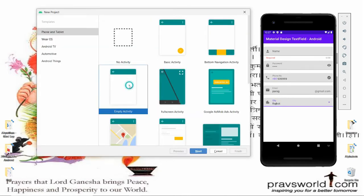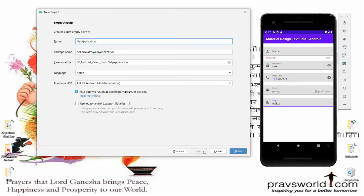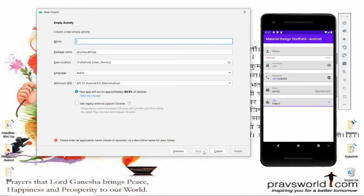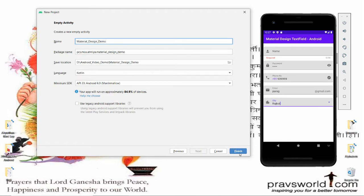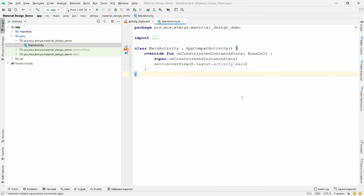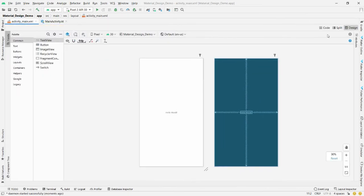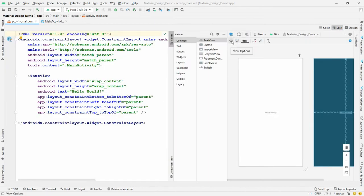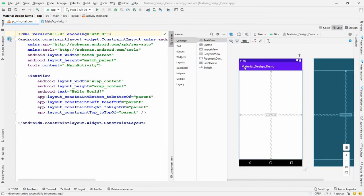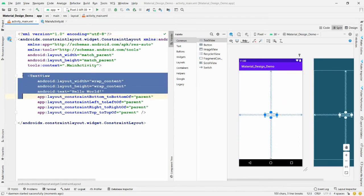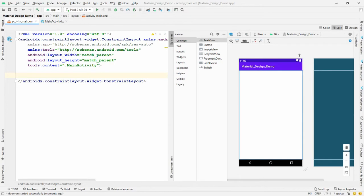First, click on 'Create New Project', choose 'Empty Activity', then click 'Next'. Provide the name of your application — I'm using 'Material Design Demo' — then click 'Finish'. Once the Gradle build is done, hide the project explorer, open activity_main.xml, click 'Split', and remove the default TextView.